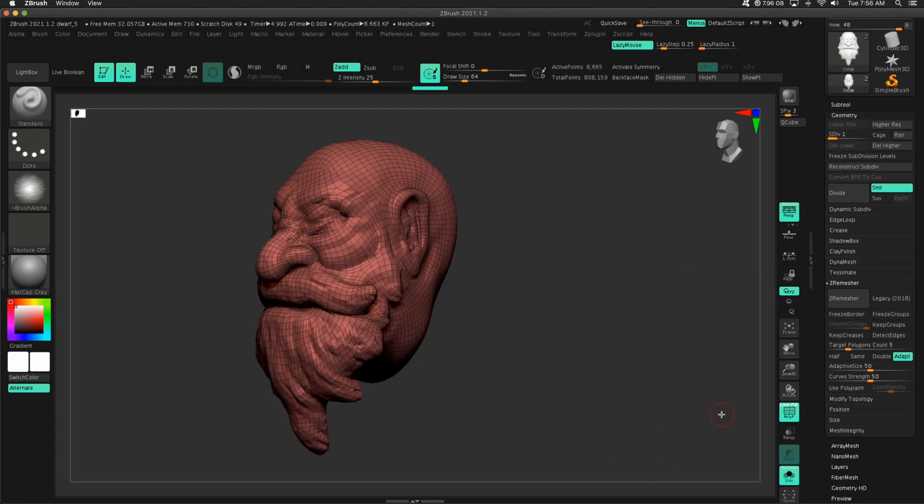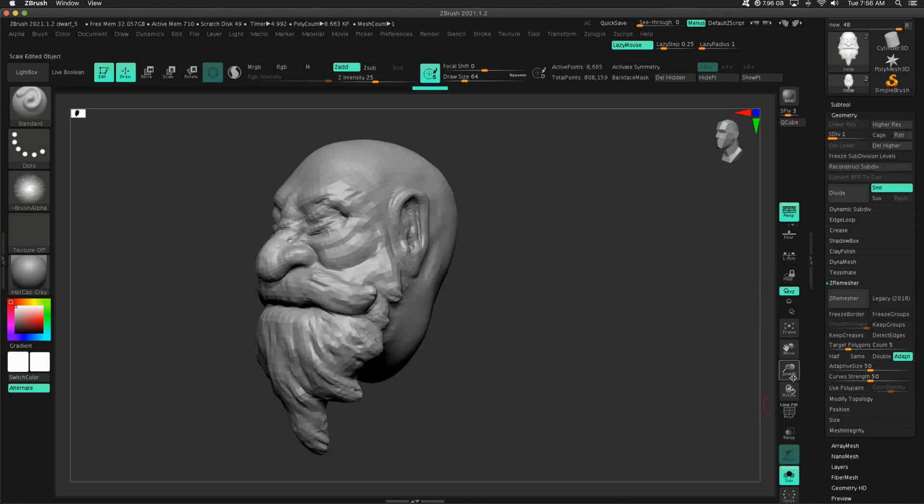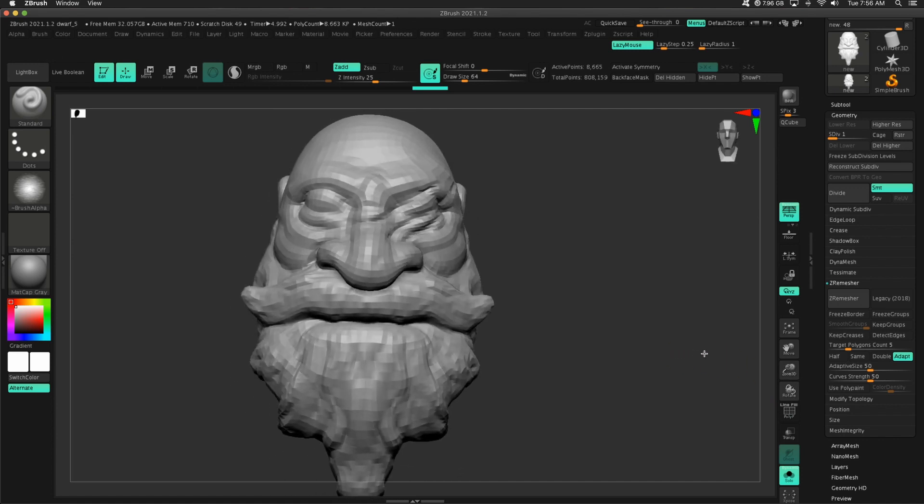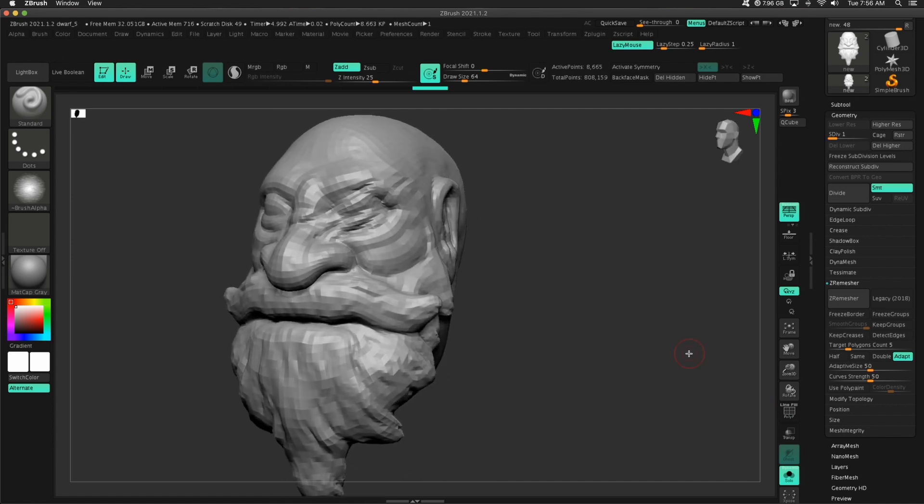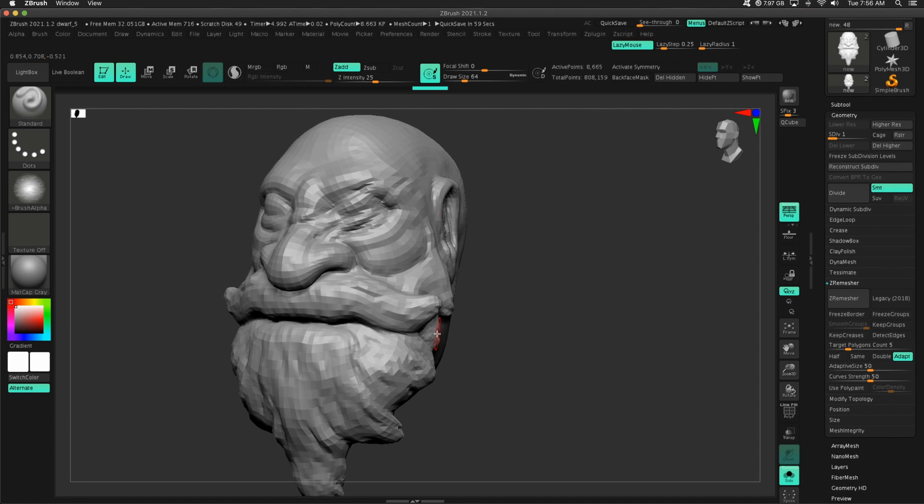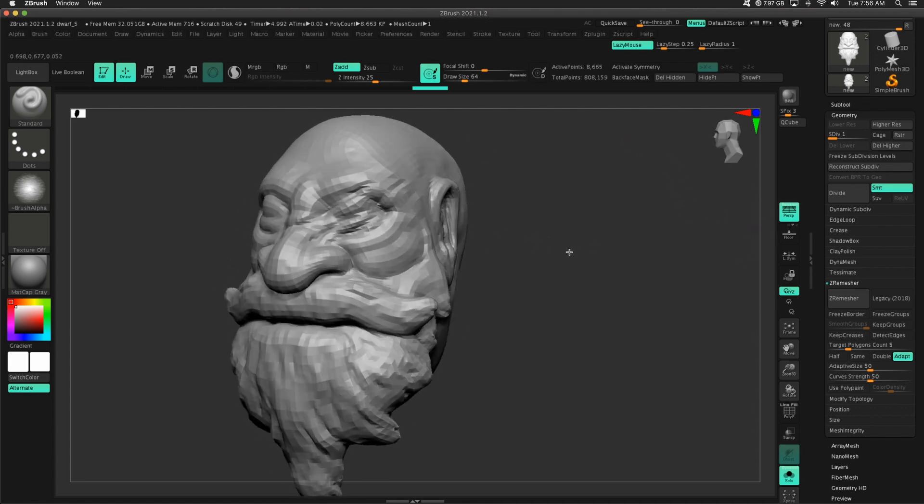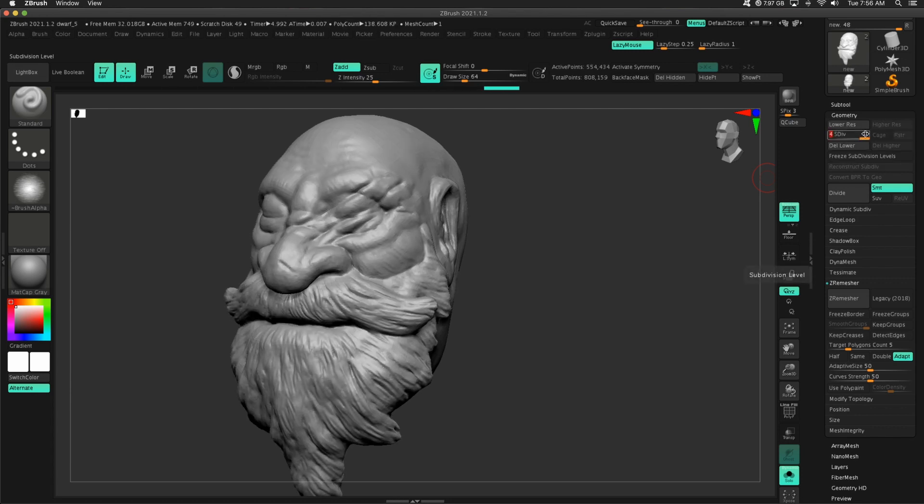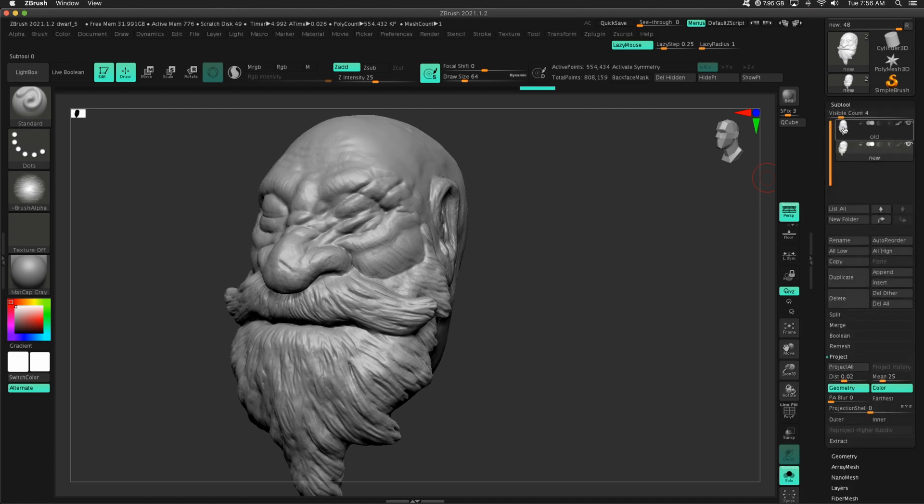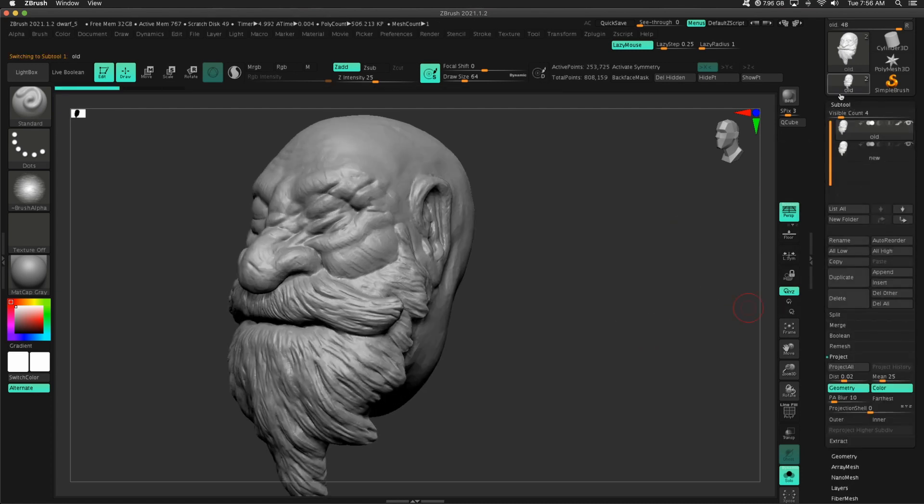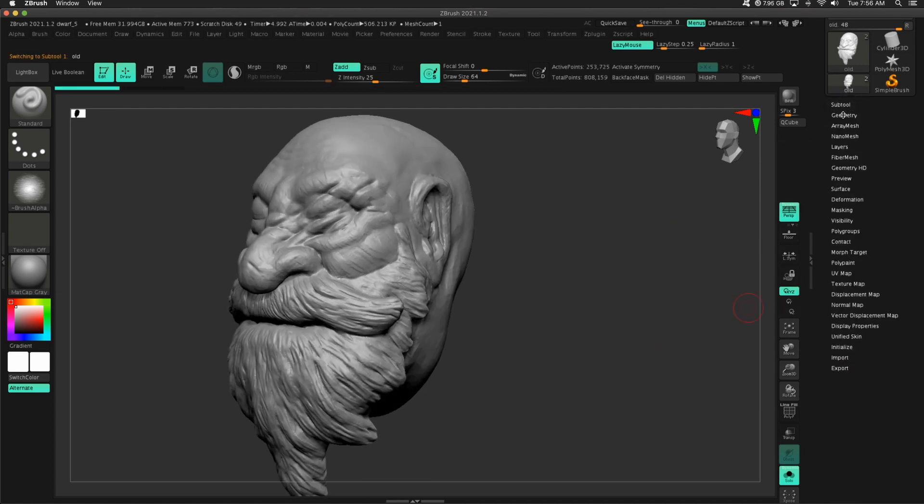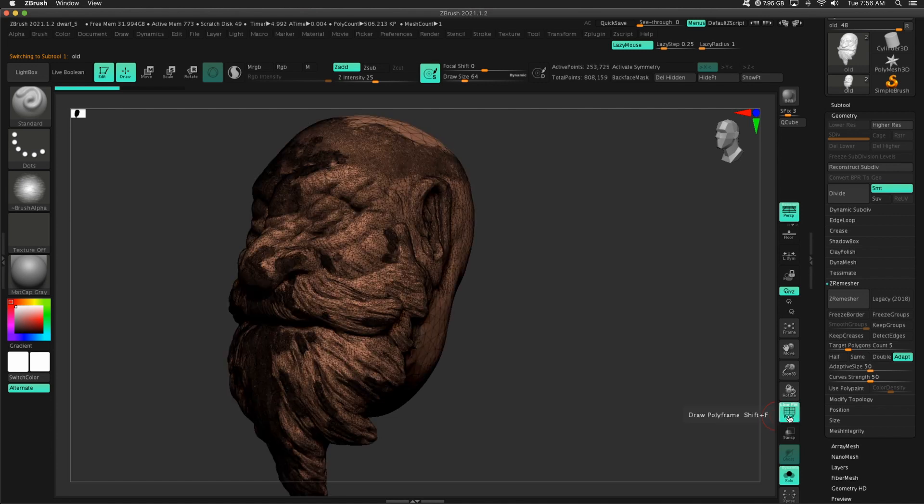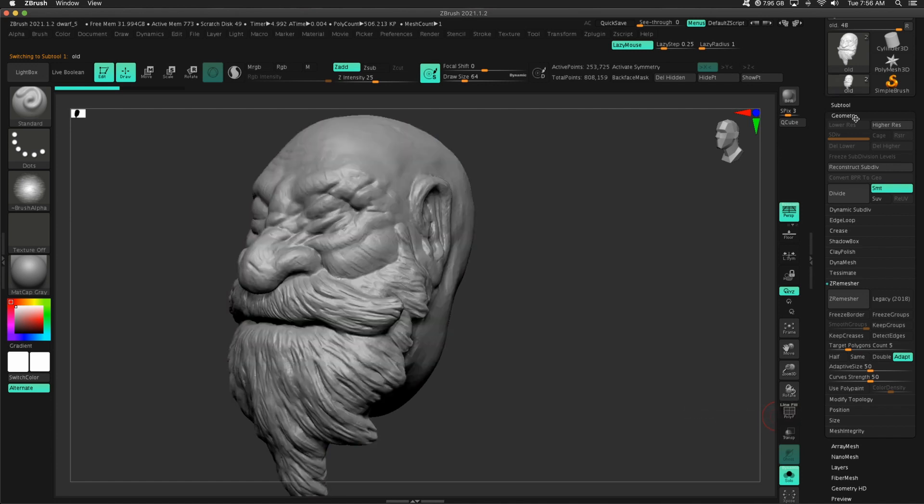This is the biggest reason why. So if you work with subdivision levels, you could work very loose with Dynamesh Sculptris Pro, do all the details, push it as far as you can, duplicate your mesh, and then we can project our details and then get subdivision levels. Right? My other, the other dwarf does not have subdivision levels at all. It just is what it is right here. There are zero subdivision levels. That's it.